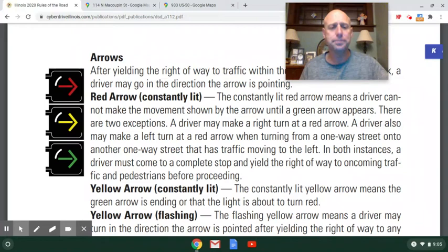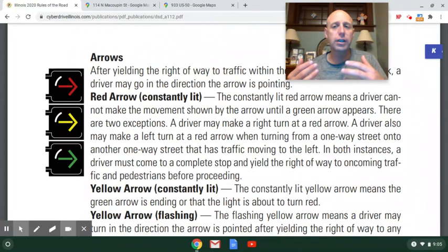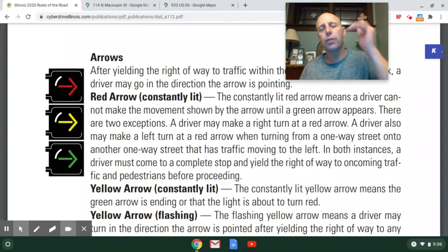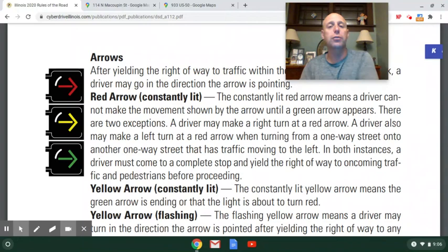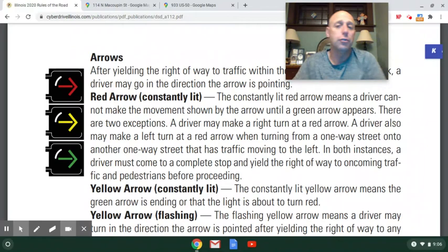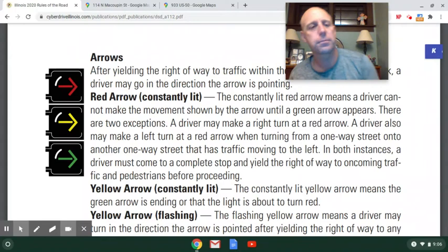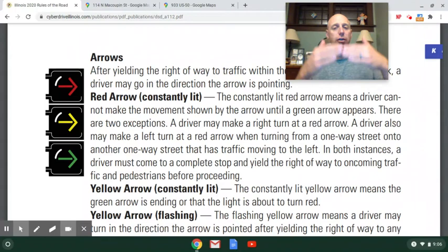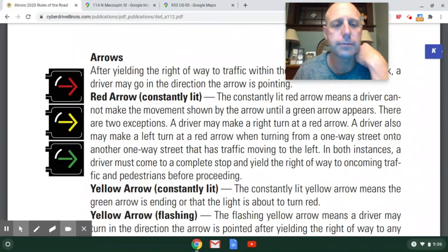Arrows mean the same thing as the regular lights but are directional by nature. A regular green light refers to all directions, though when turning left on a plain green light you must yield. With arrow signals, the arrow applies only to that specific direction — a red right-turn arrow means you can't turn right, a yellow arrow means stop if you can but proceed if you're too close, and a green arrow means you have the right-of-way. Flashing yellow left-turn arrows, which have become popular recently, mean you must still yield to oncoming cars but can turn once it's clear.